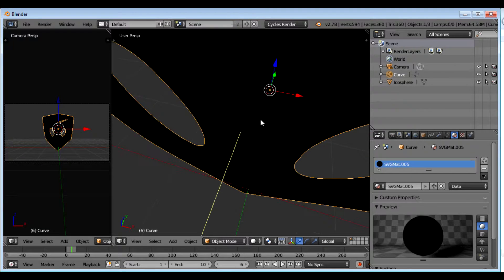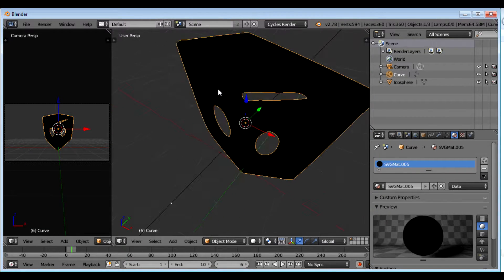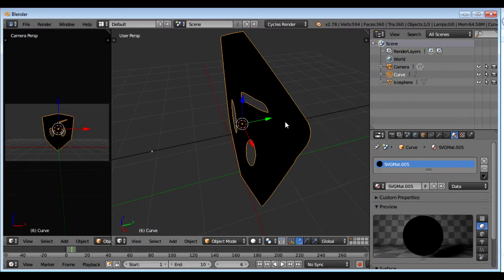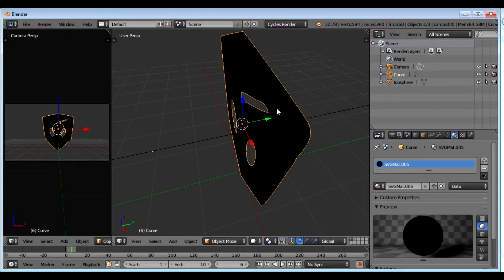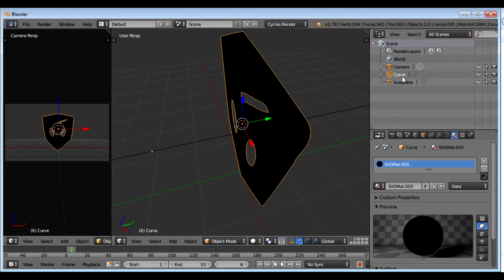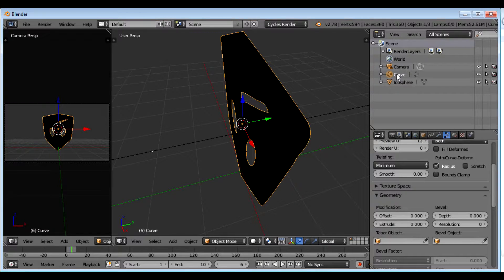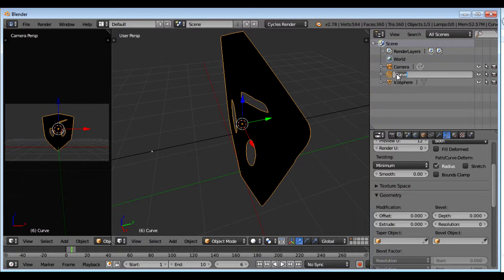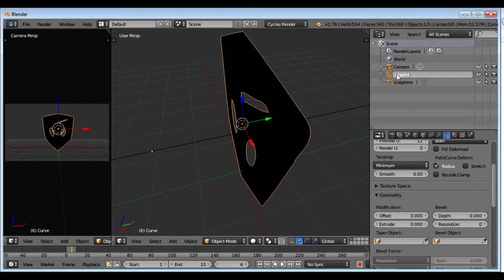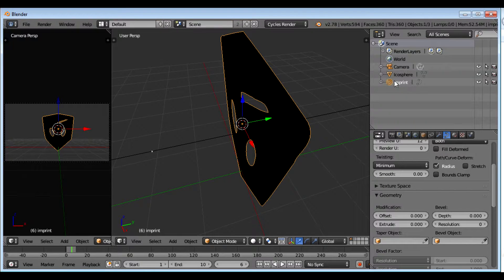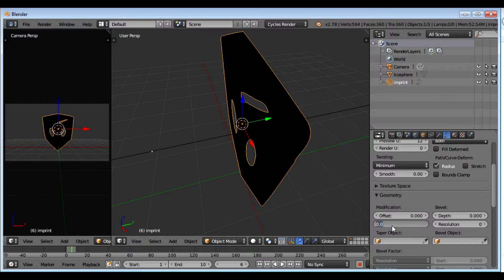So I'm looking at my SVG. It's come in as a curve. You can see it's even named curve up here. And if I want it to be something more meaningful, I could say imprint. Type it in as imprint there. So I'm going to extrude now.